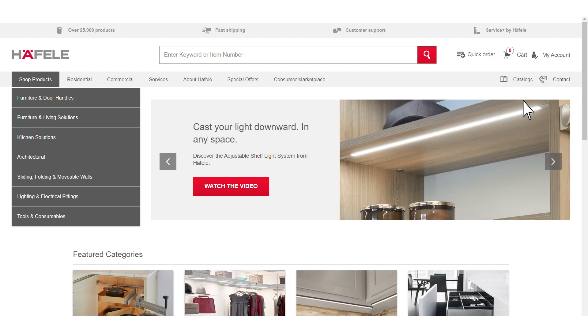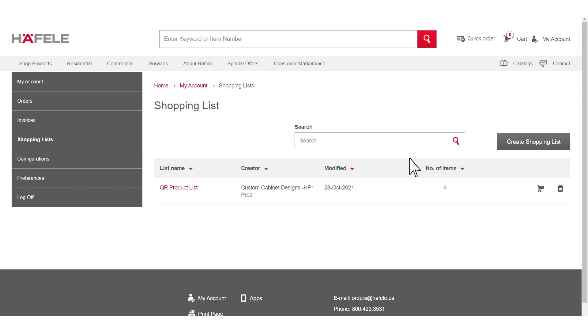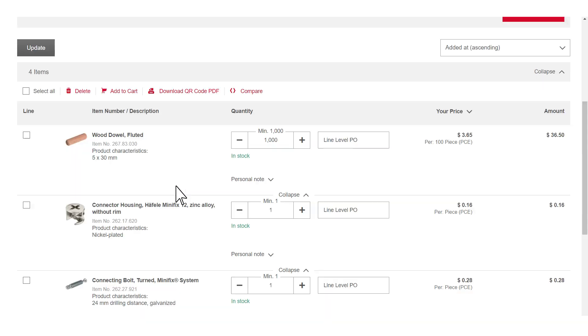Once logged in, click My Account, then select Shopping List. Click on the shopping list you want to generate QR codes for.